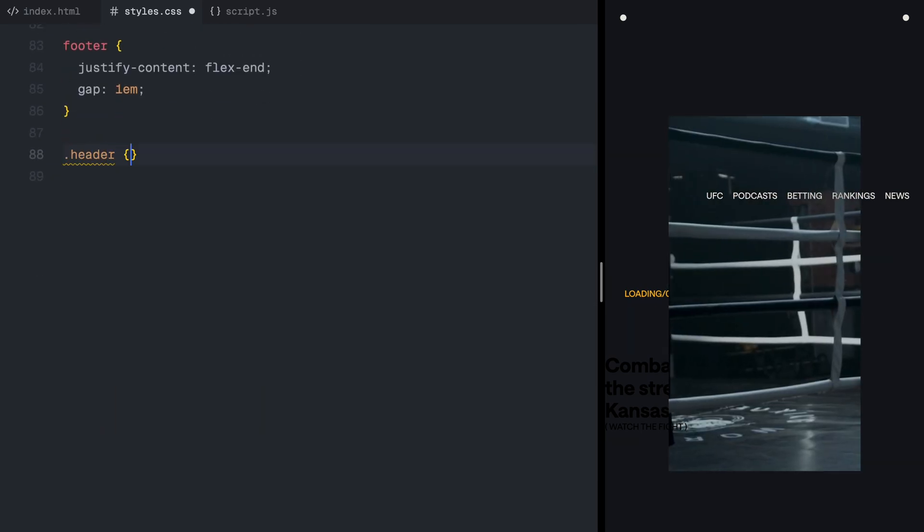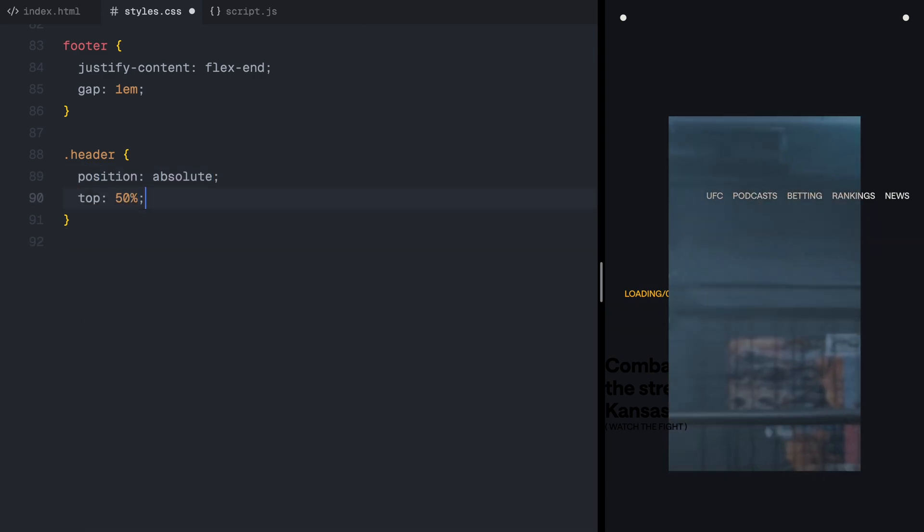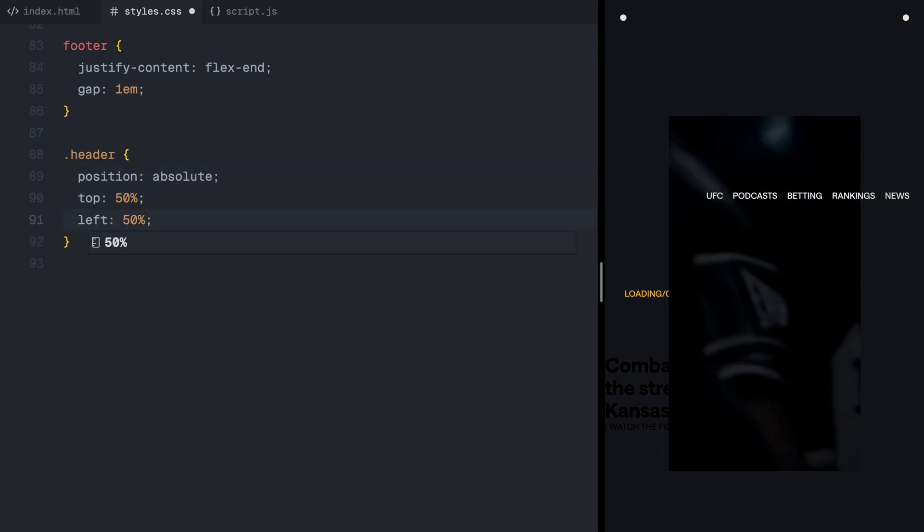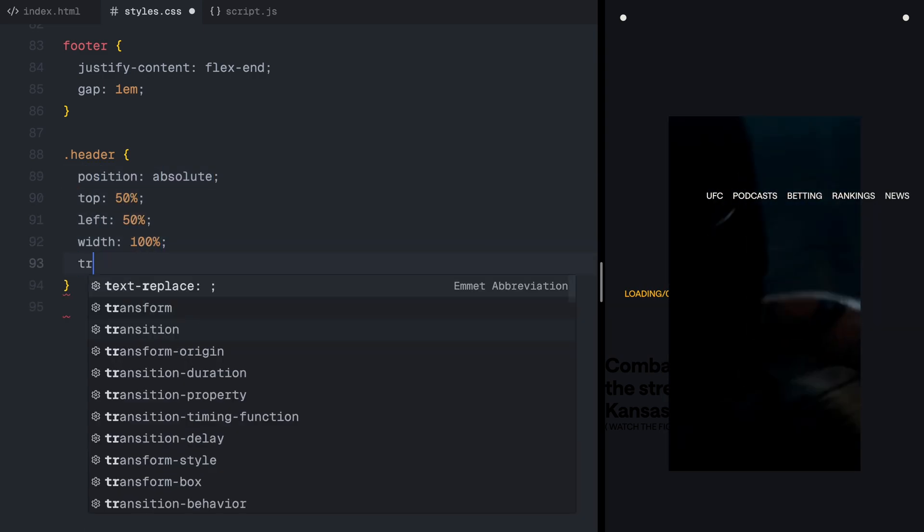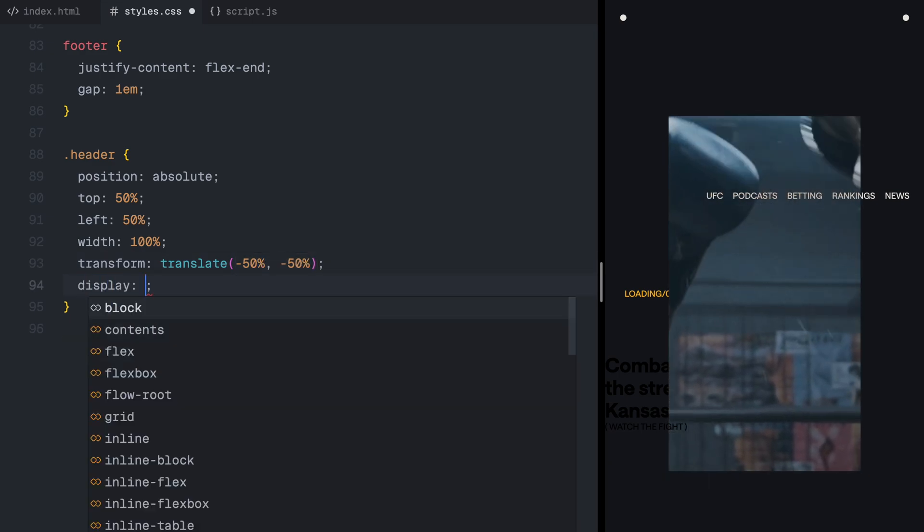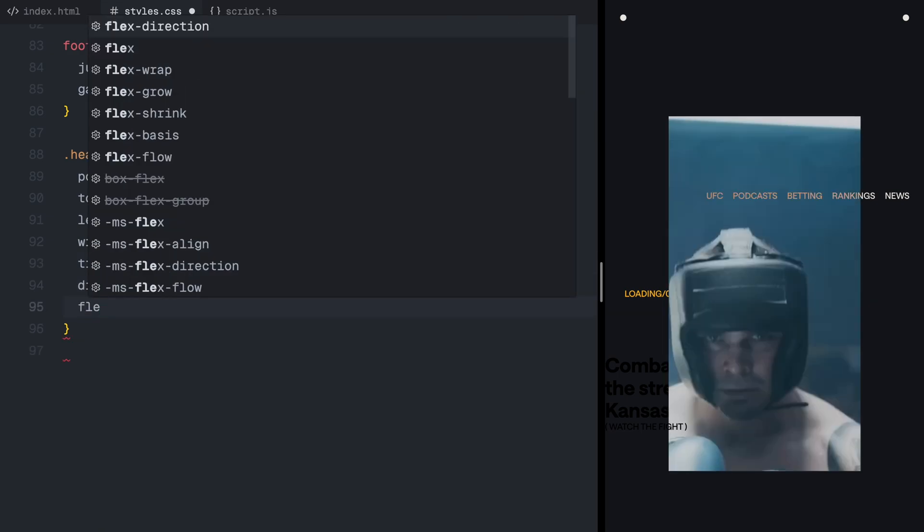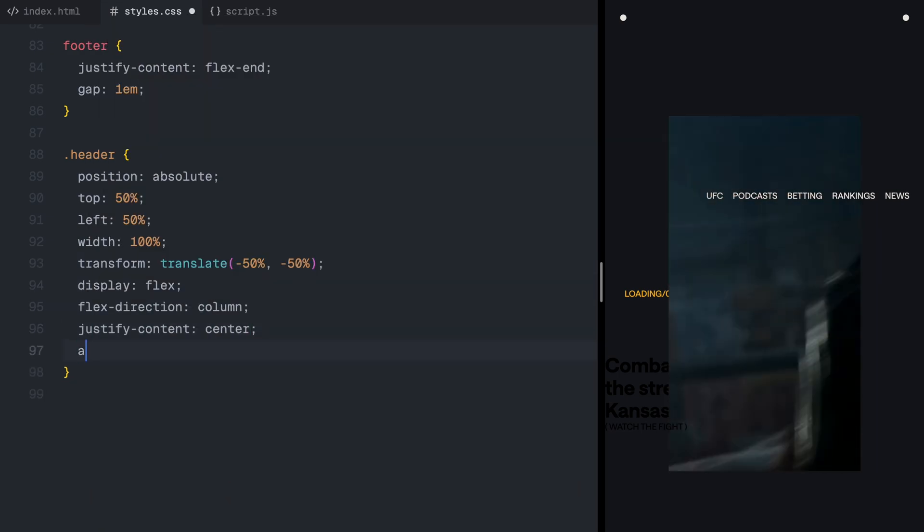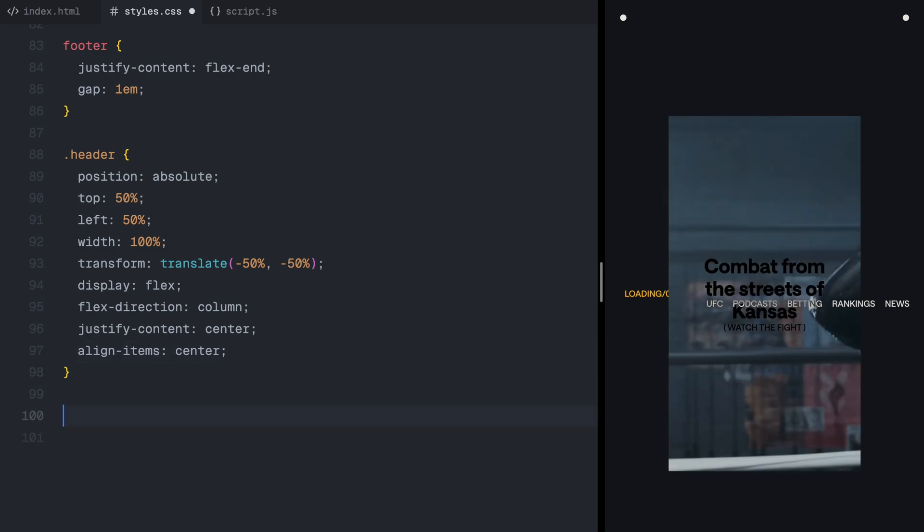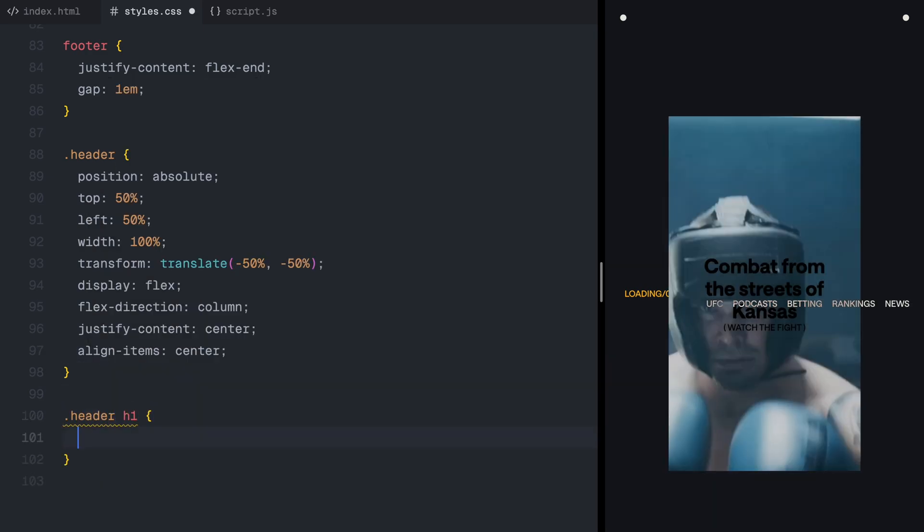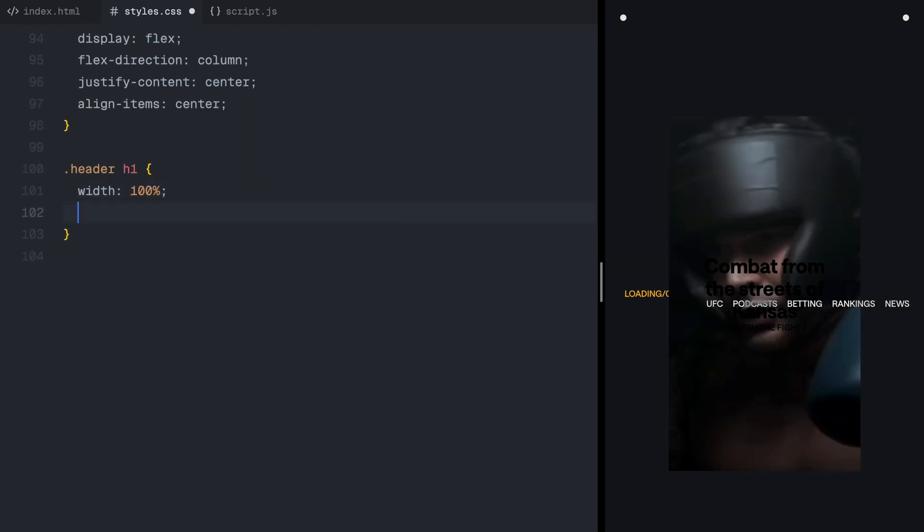Next, we have the header section. This consists of three stacked lines of text placed at the center of the screen. To create the animation effect, I've wrapped each text line inside a span element.